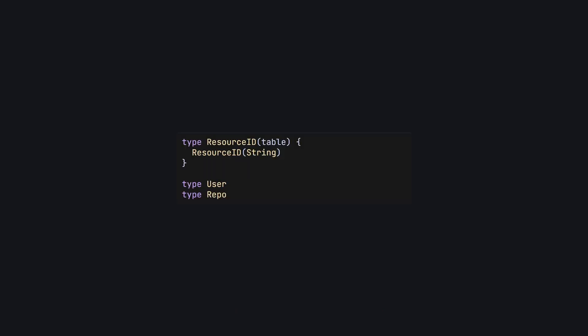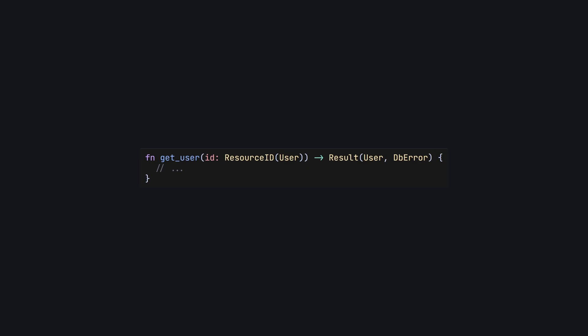Phantom types to the rescue once again. We use a custom resource ID type that has a generic parameter for the table, which is a phantom type. We can then use these in our data access layer to provide even better type safety when writing our queries.